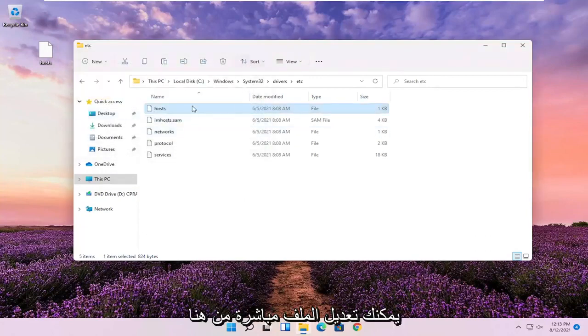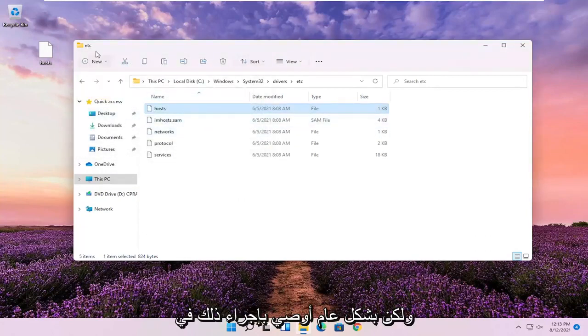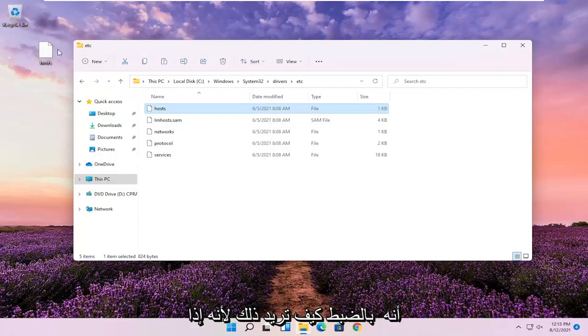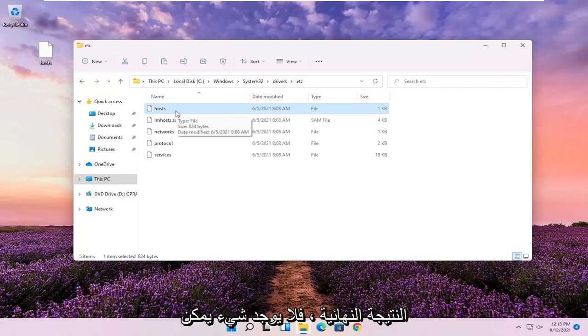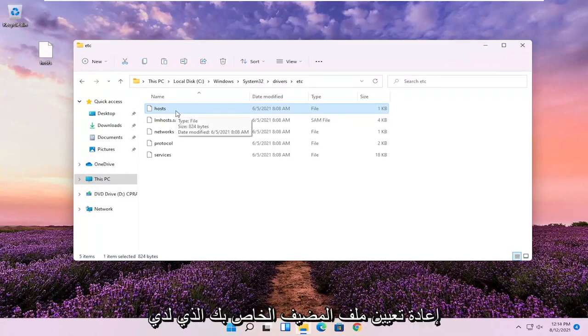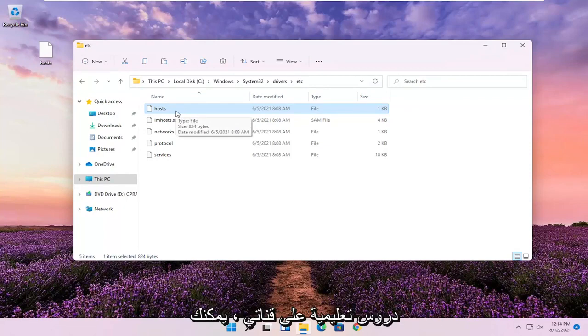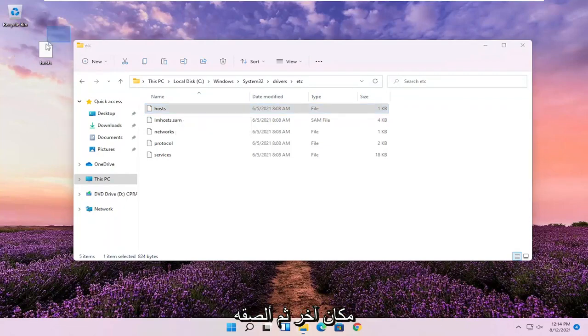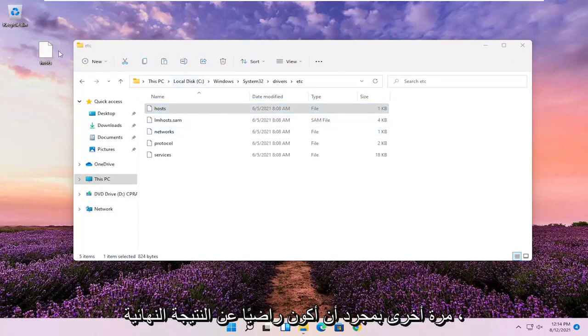You could modify the file directly from here, but generally I recommend doing it somewhere else and then just making sure it's exactly how you want it. Because if you modify it in here and you don't like the end result, there's really nothing to go back to. It's easy enough to reset your host file, which I have tutorials on on my channel. You can search for that. But I'd rather do it somewhere else and then paste it over once I'm satisfied with the end result.